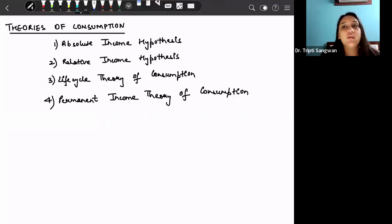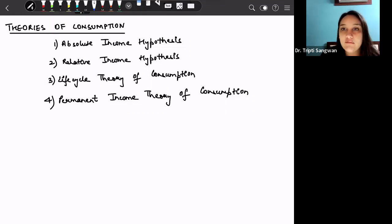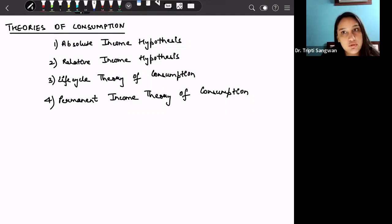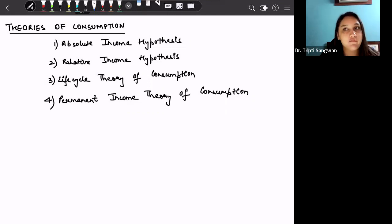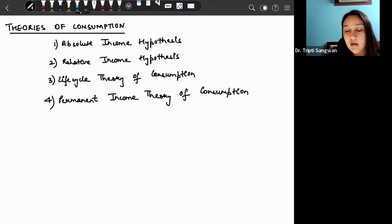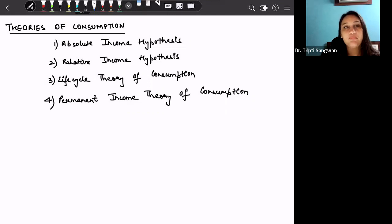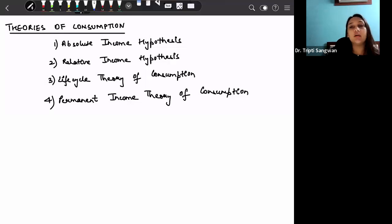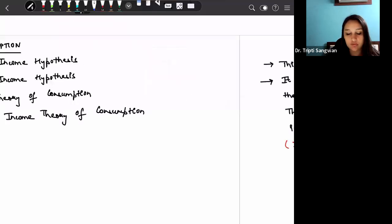Hi everyone. Today we are starting with the theories of consumption. In the previous lesson we discussed the Keynesian psychological law of consumption, consumption function, marginal propensity to consume, and marginal propensity to save. There are various theories of consumption developed in macroeconomics: first is absolute income hypothesis, then relative income hypothesis, then life cycle theory of consumption, and then permanent income theory of consumption.